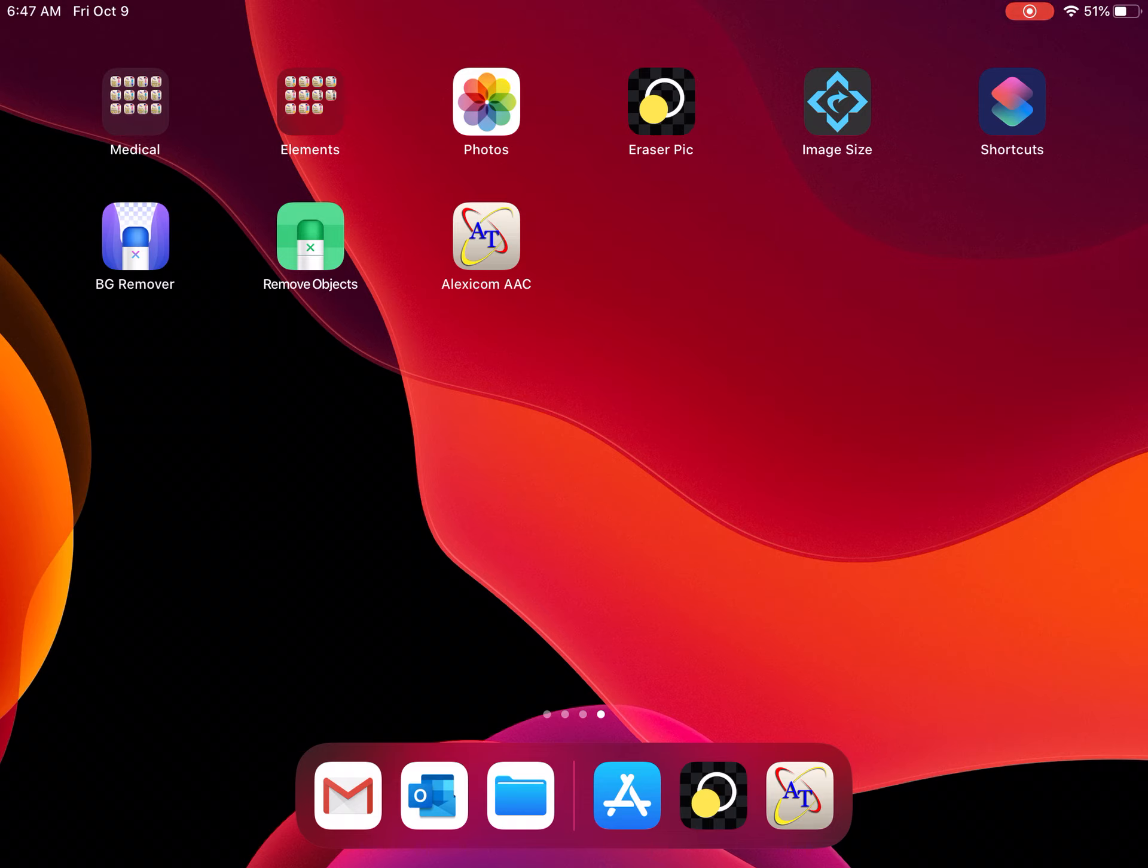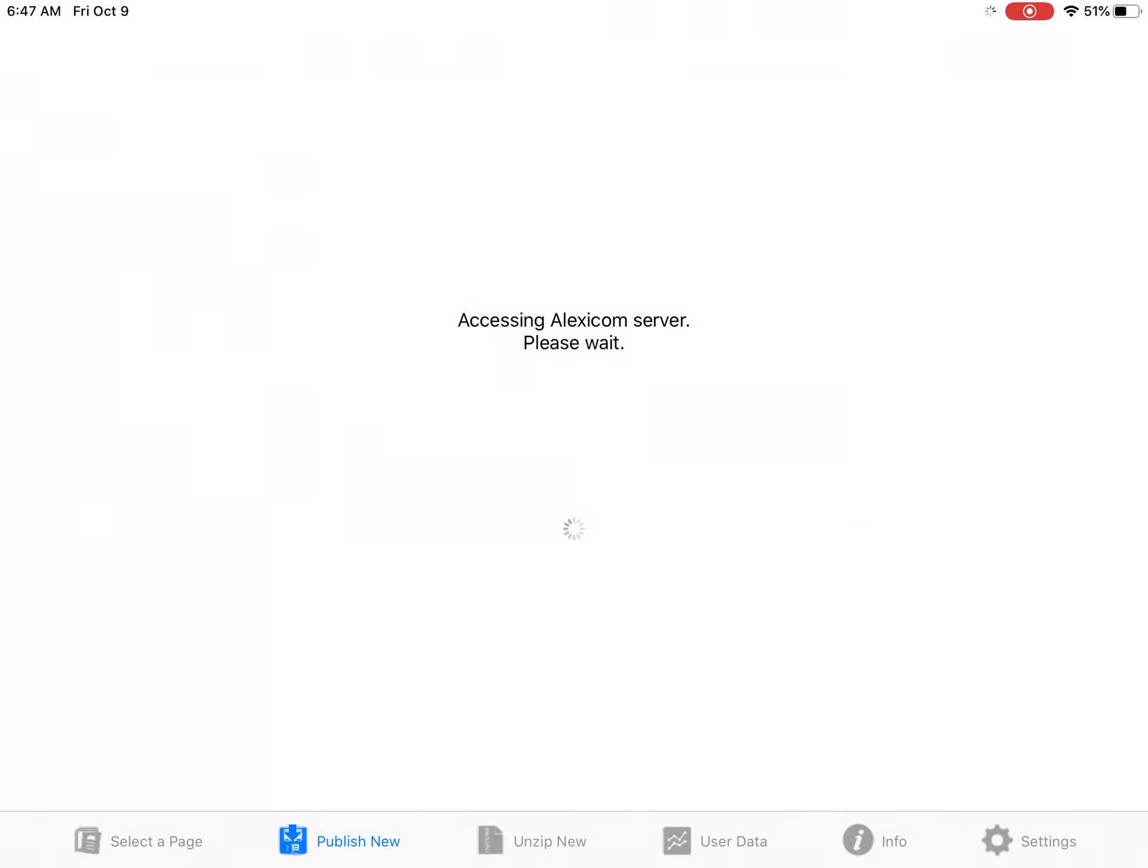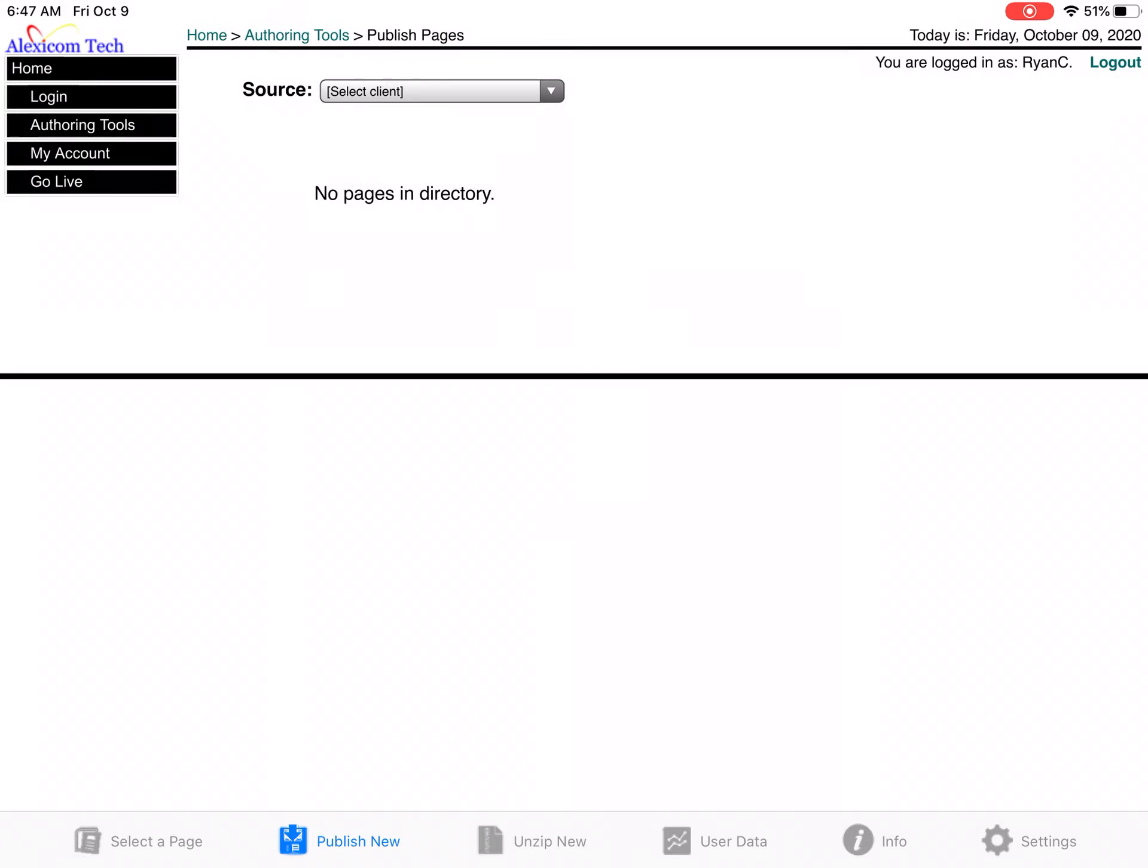I can do this on my PC at mycloudaac.com and log in with the username there, or I can go into the free app, go to publish new, and log in there, so either place.